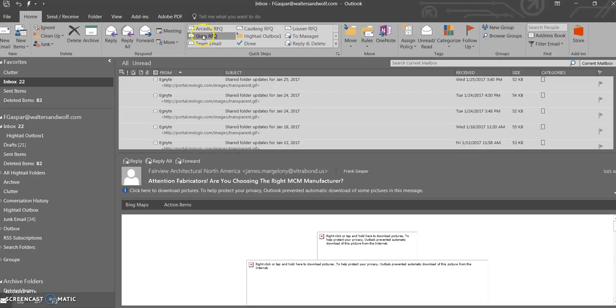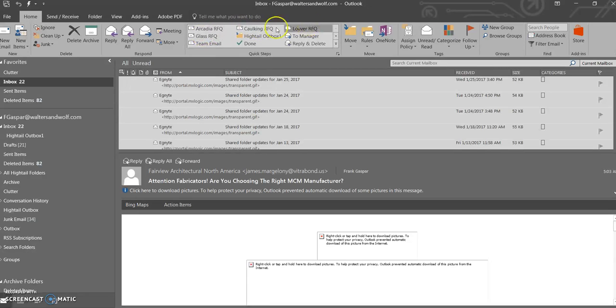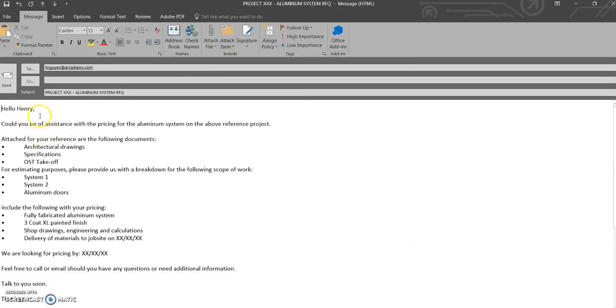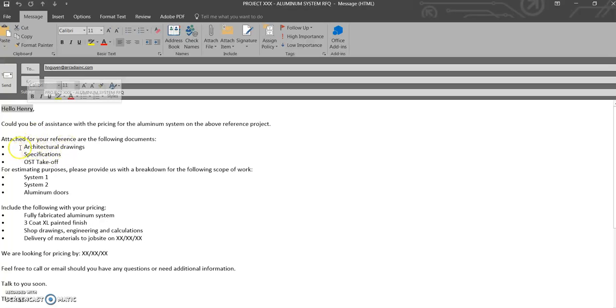Say the buyouts, the glass, perimeter caulking. So what this does is it's a template that has all the default items that we typically request and what's included.